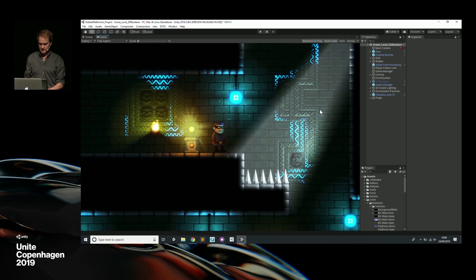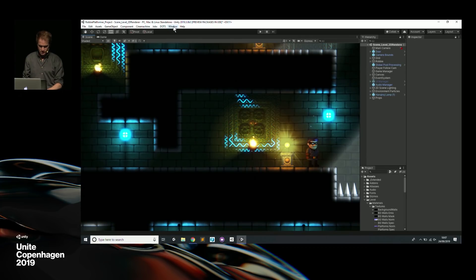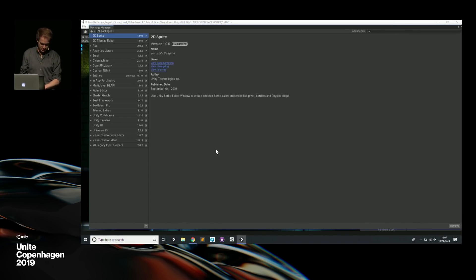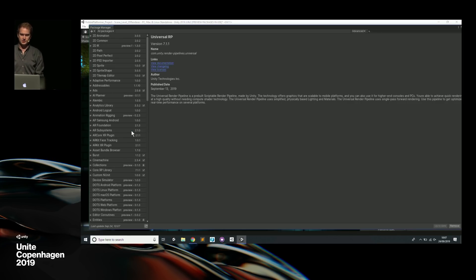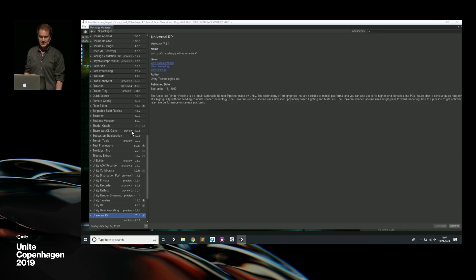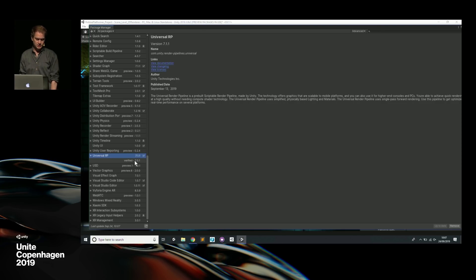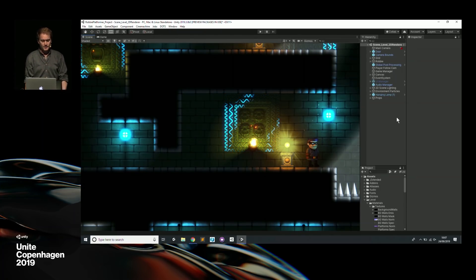We have this tool in Unity called the Package Manager. Connecting to the internet is a very brave thing to do on conference Wi-Fi. We have here all the different packages you can install to bring features into your project. With the Universal Render Pipeline or Lightweight Render Pipeline, you can just install it from here — click the package and install it. Once you install it, you get functionality like Shader Graph and all these different tools, but also the 2D Renderer.